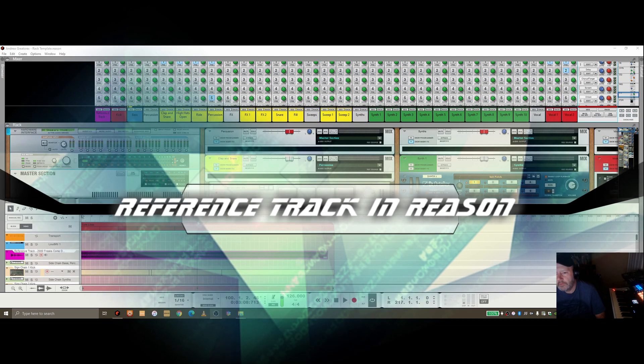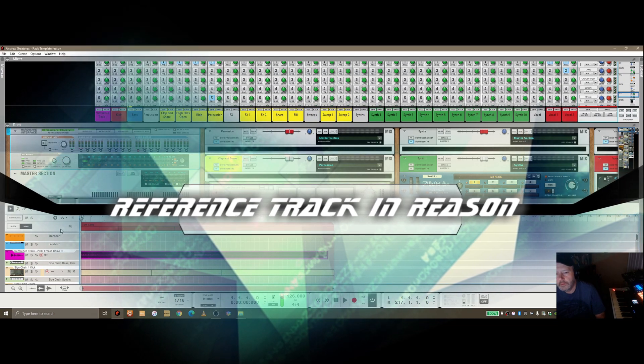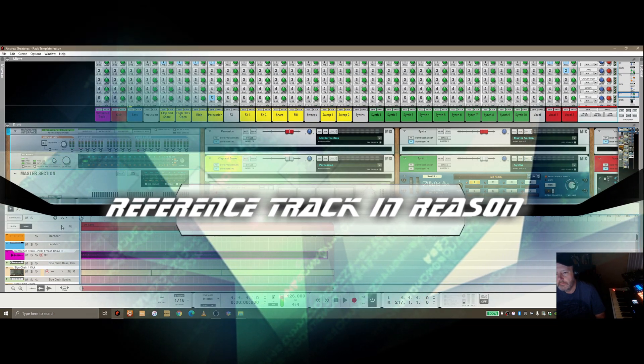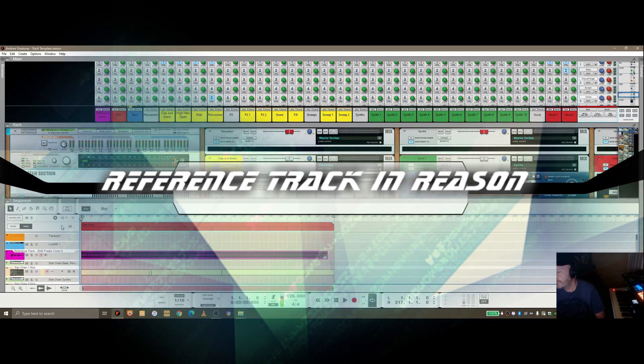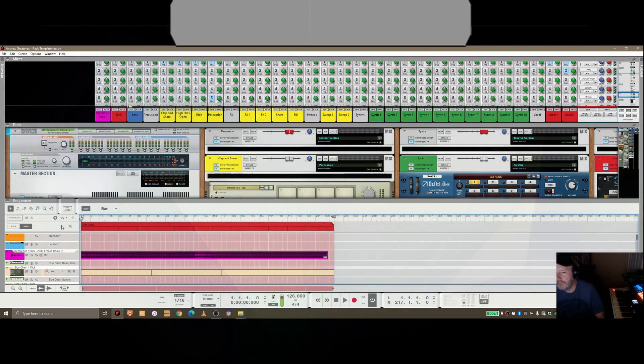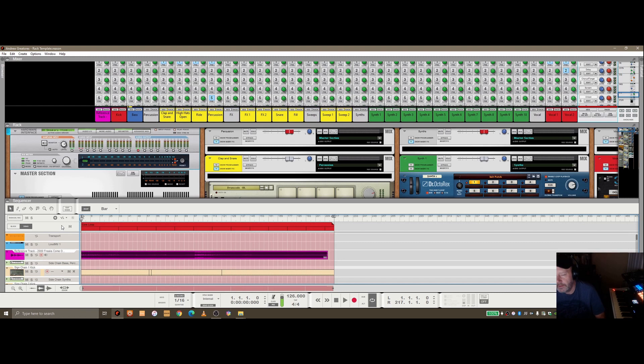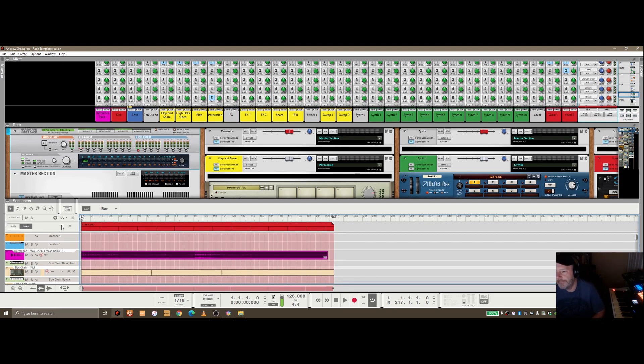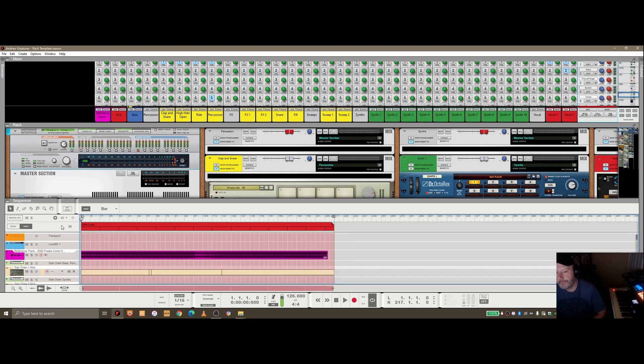In this video I wanted to cover using a reference track inside Reason. Reference tracks are super important when you're ready to master your mix. Probably even before then if you want to copy the structure of a track that you like, where the breakdowns are and the buildups and everything.